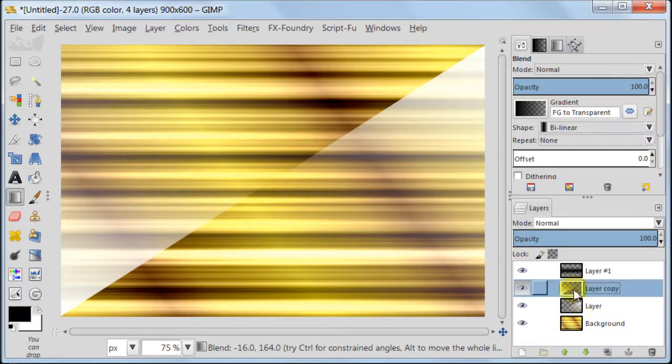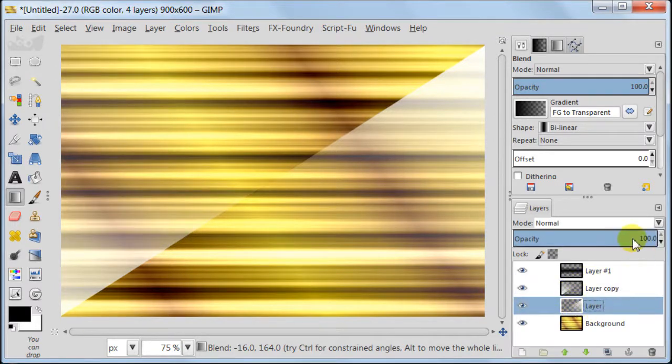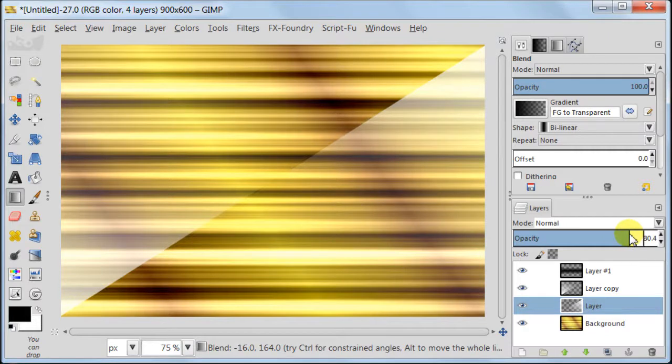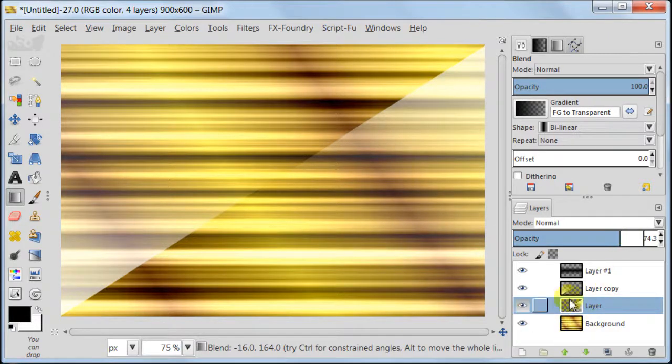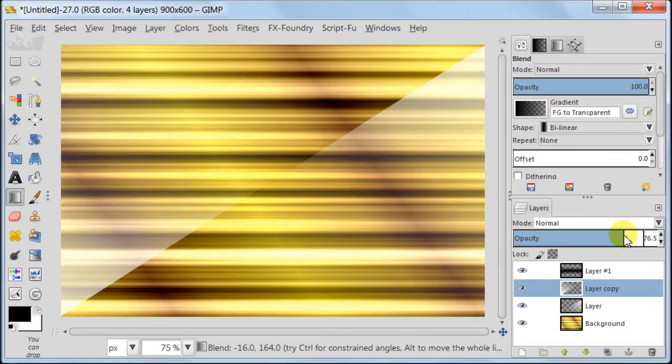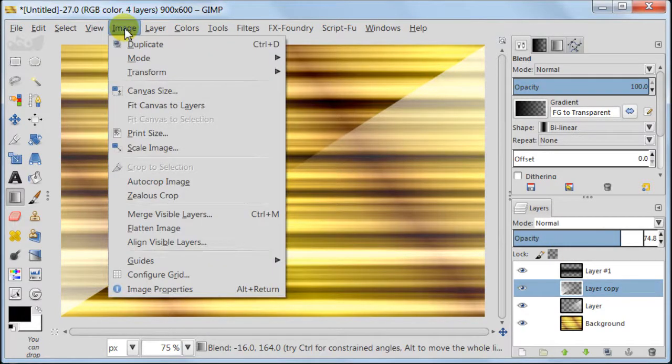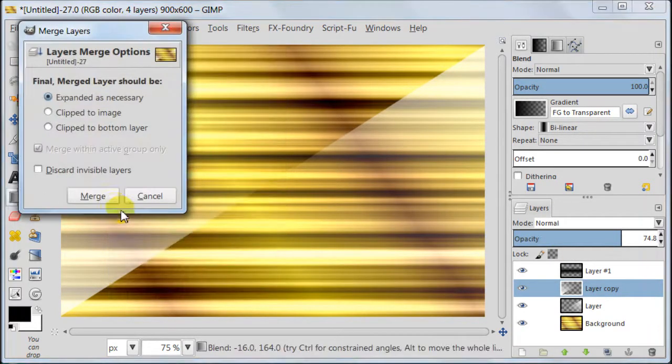I feel like my white gradients are a bit too strong so I'm going to reduce the opacity a bit. Like 75% or so. Next I'm going to Image, Merge Visible Layers, Merge.